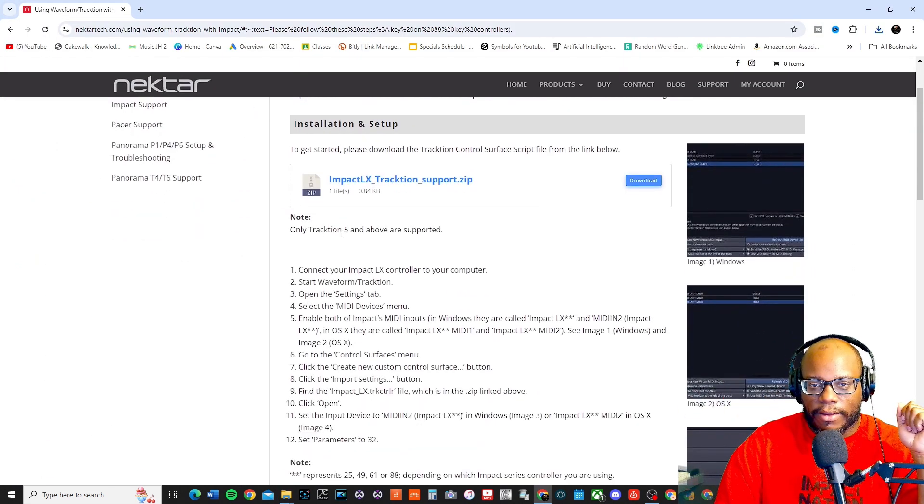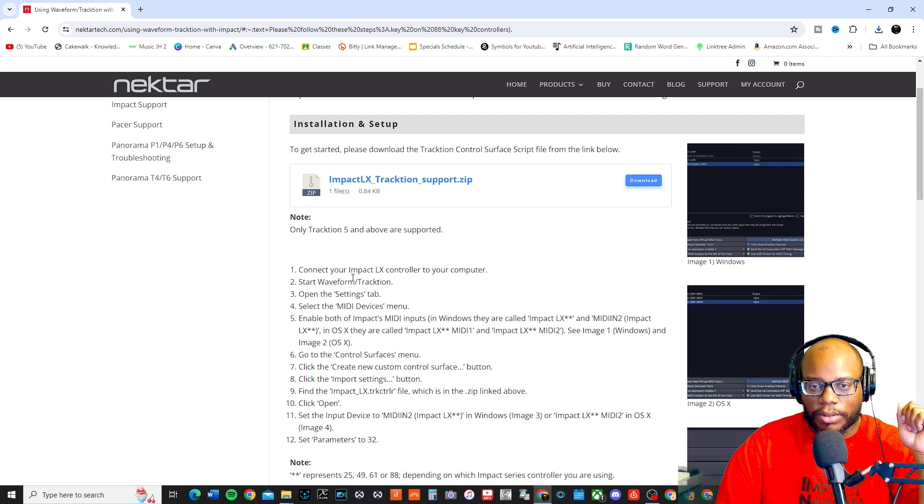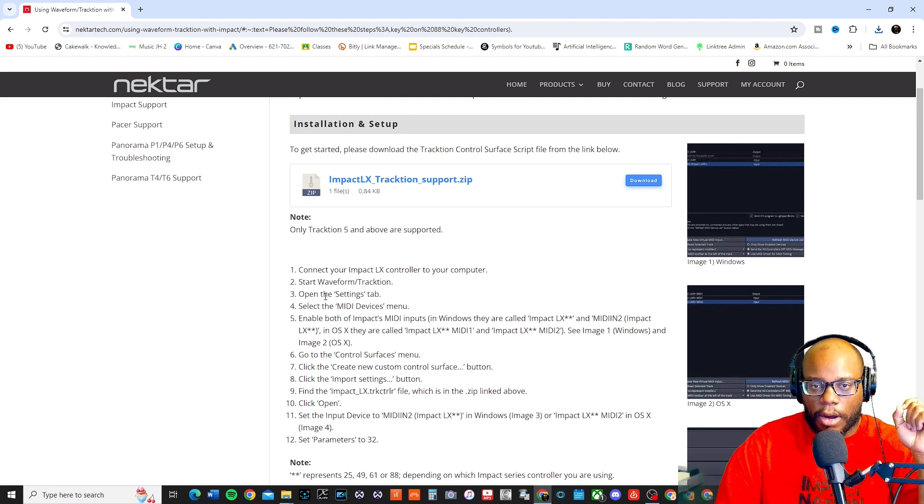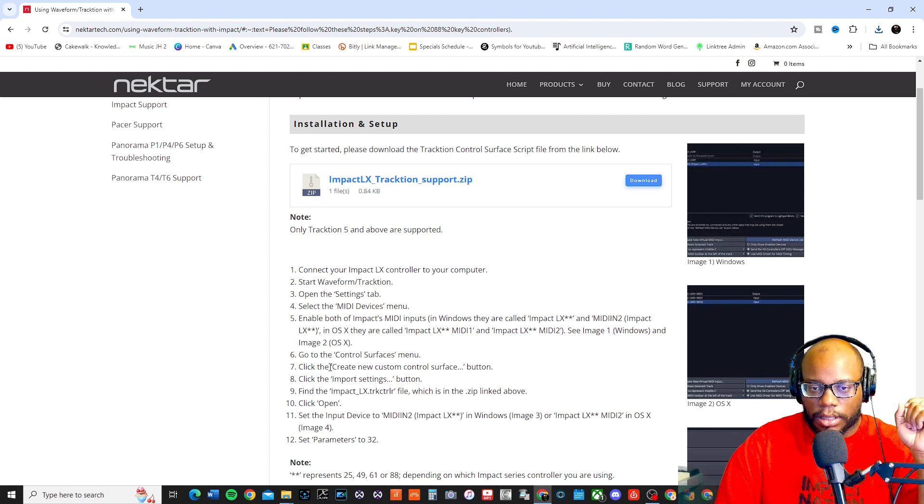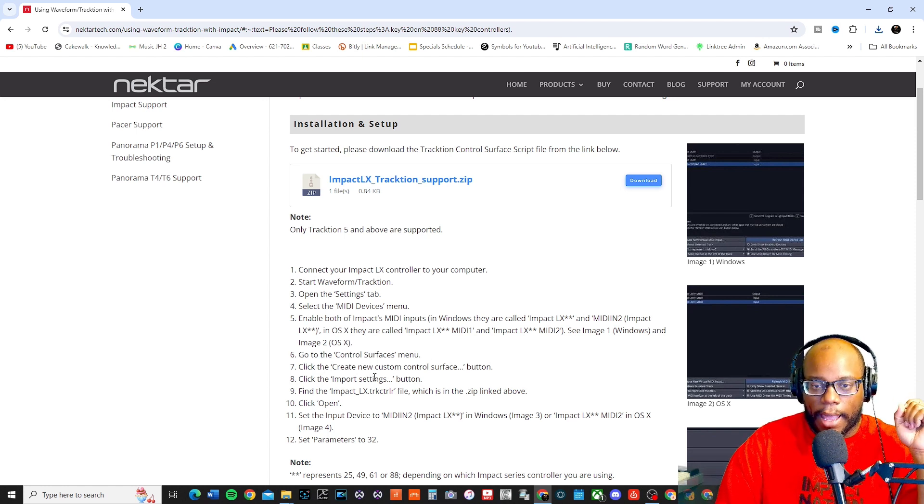Only Traction 5 and above are supported. Connect your Impact LX controller to your computer, start Waveform, open the settings tab, select the MIDI devices, enable both, go to control services, then click create, click import settings.